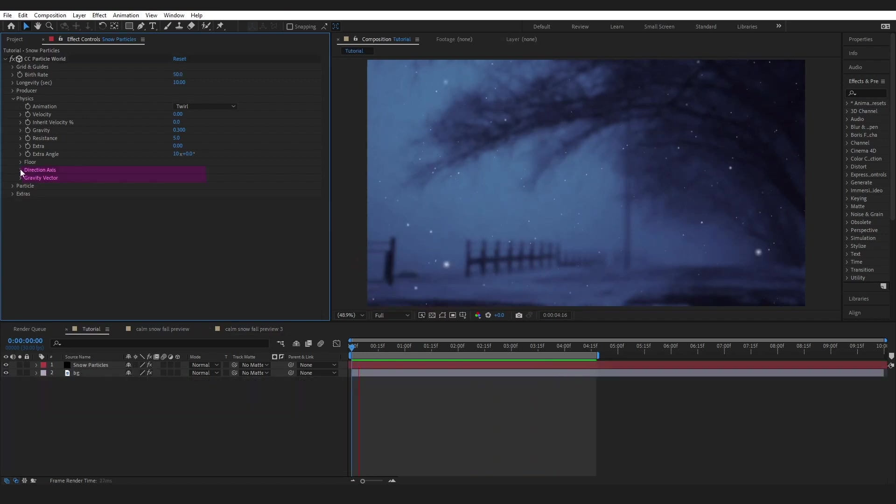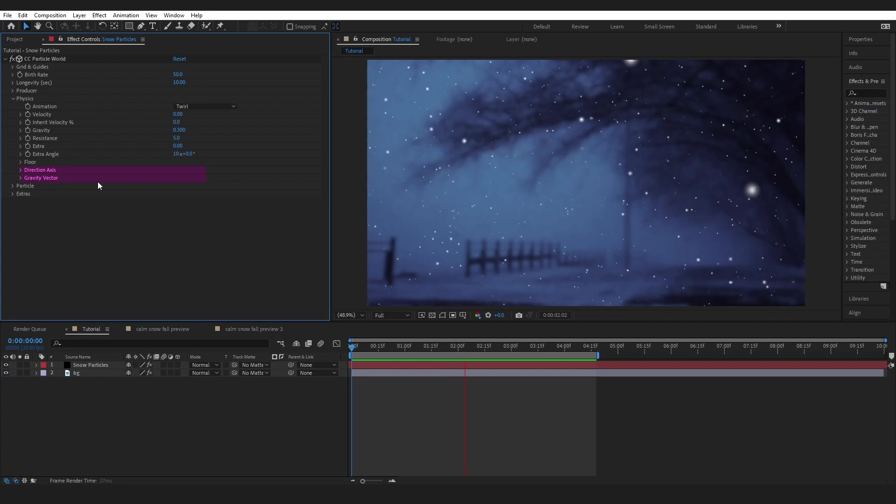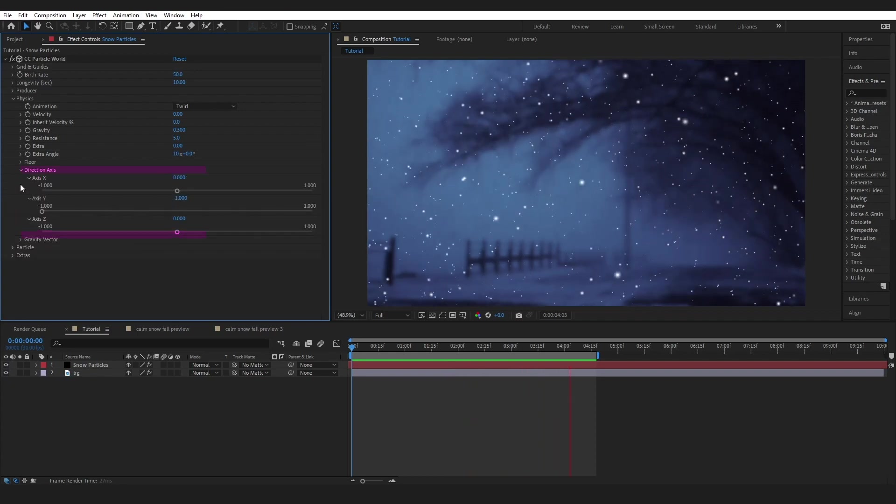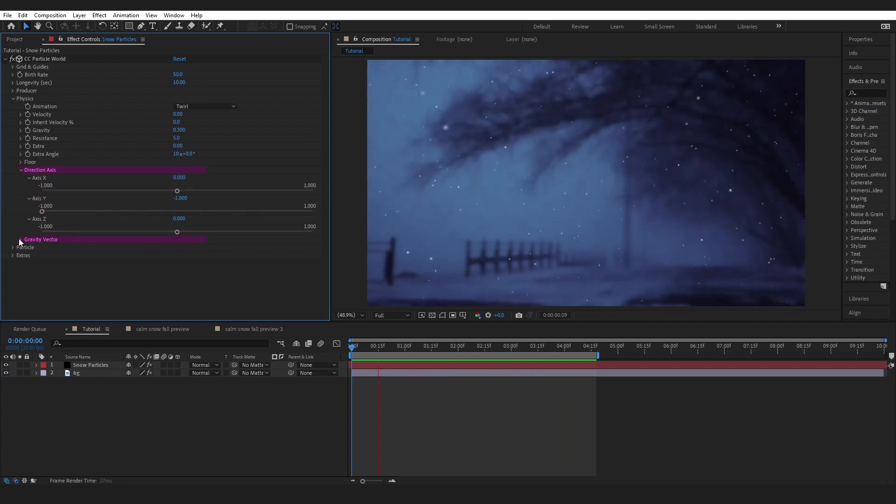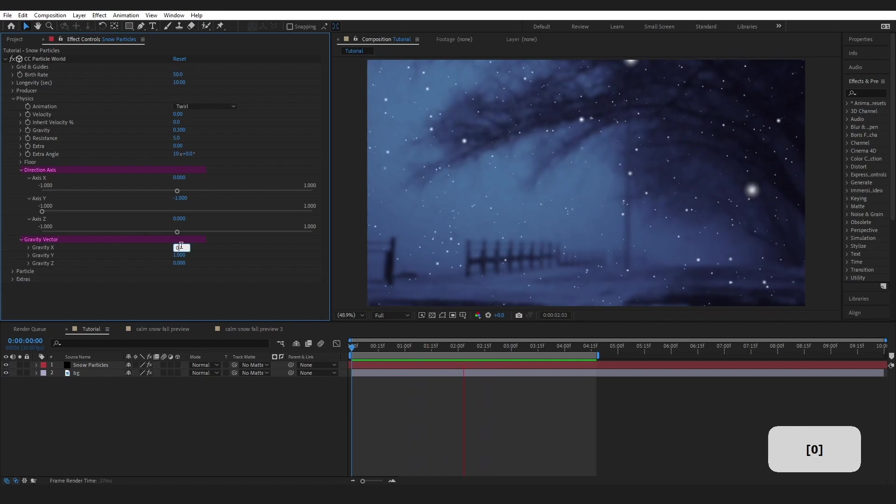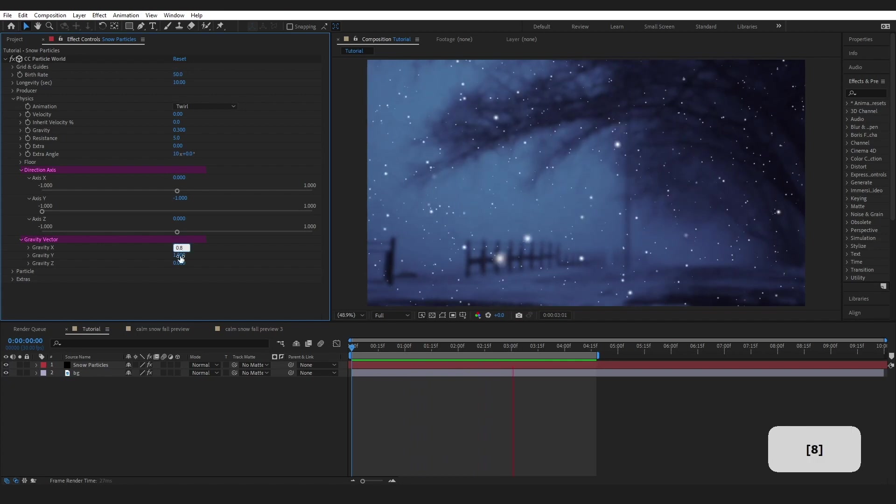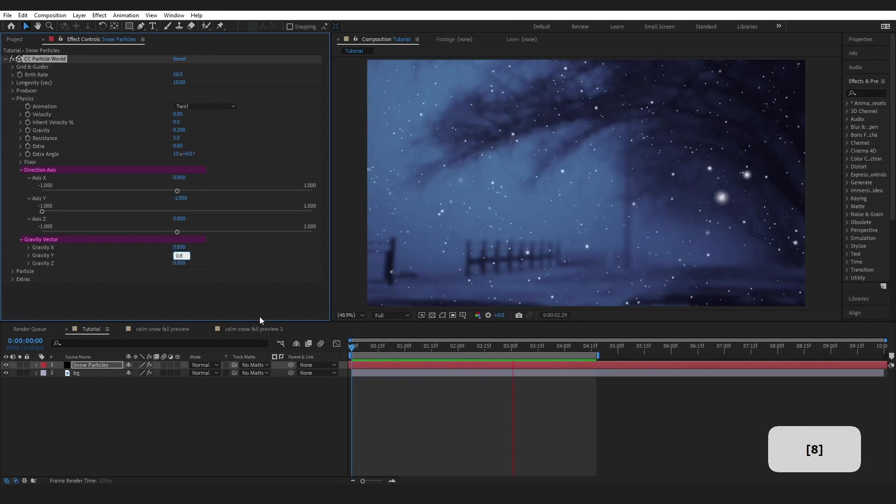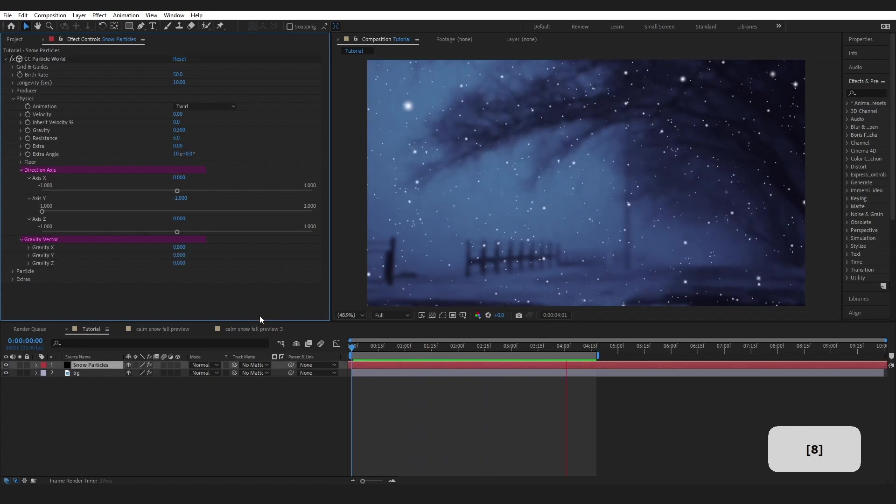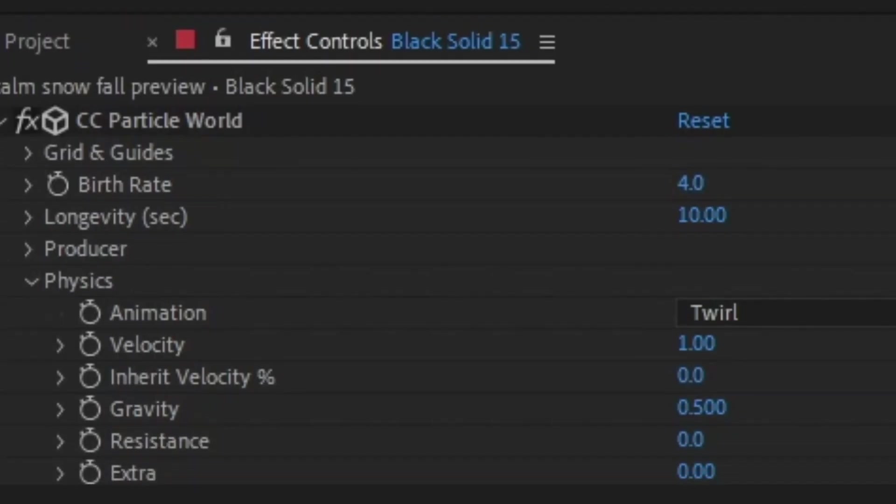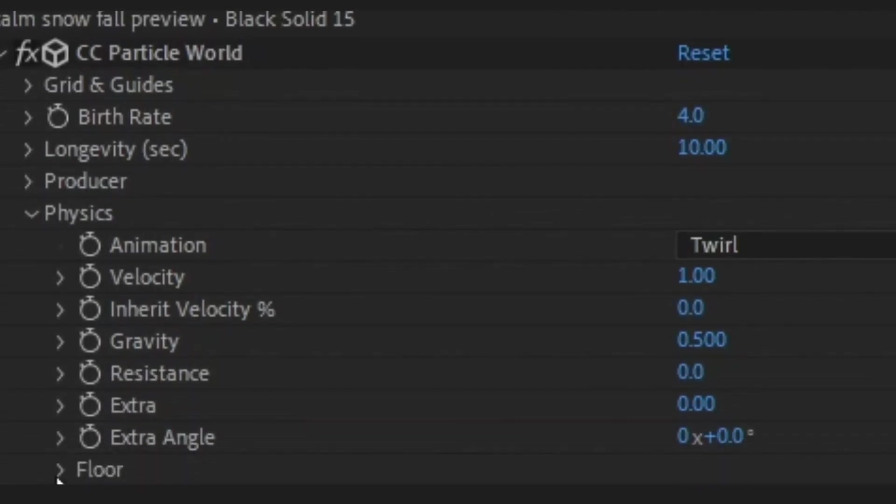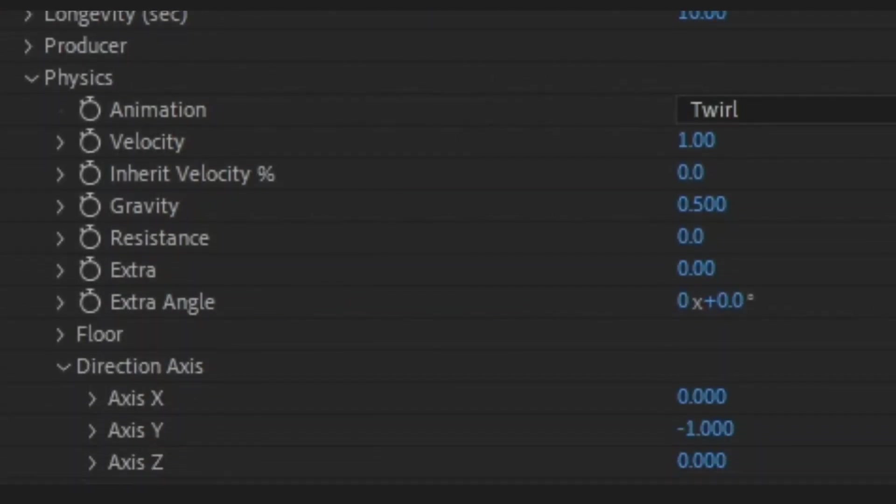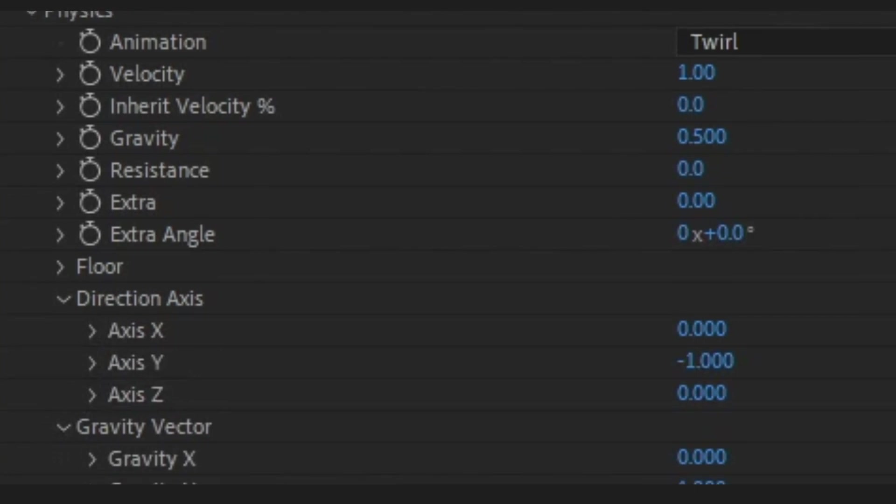The last properties we are going to look at are the Direction Axes and the Gravity Vector. Now, we can use these to change the wind direction of our particles. For example, I am going to change the Gravity X and Y to 0.8, and there you can see the direction has changed. So, you have seen everything within Particle World that you need to go out and create your own snowflake scene.